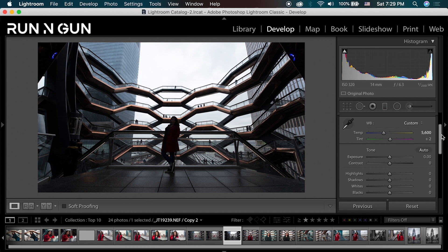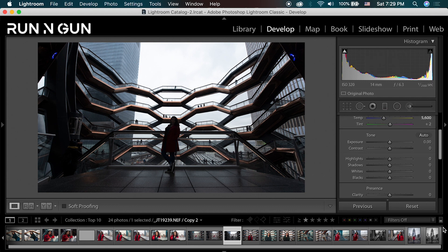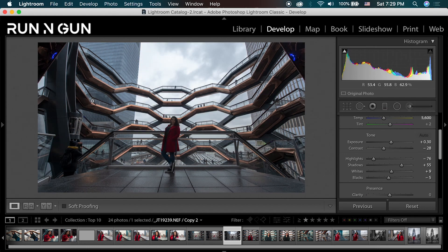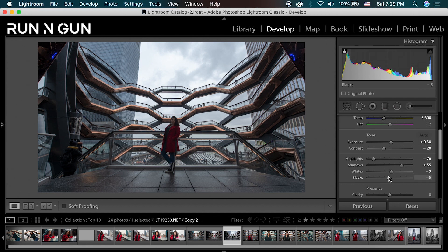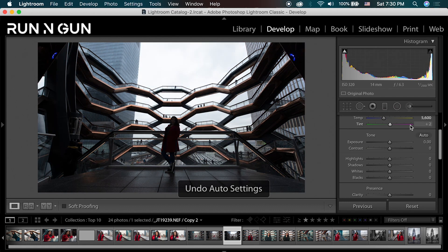The next thing I'm going to do is tone the image. In the tone menu you can click Auto for Lightroom's basic auto edit — it doesn't look too bad and it's a great place to start. I can always move my sliders from there, or undo this auto. Let me show you what each of these sliders does.